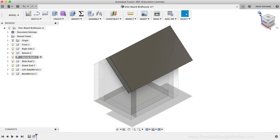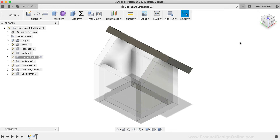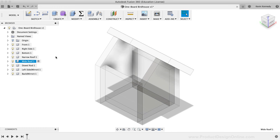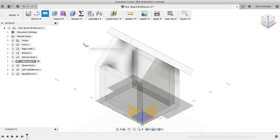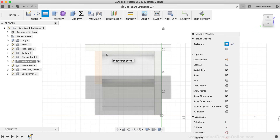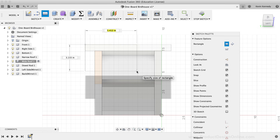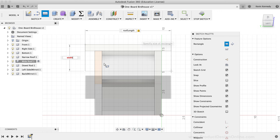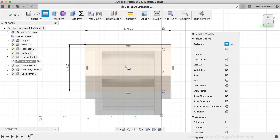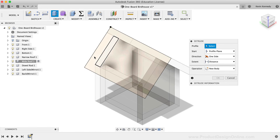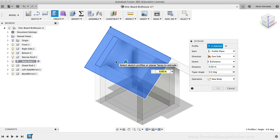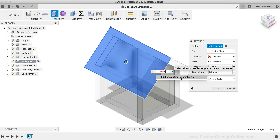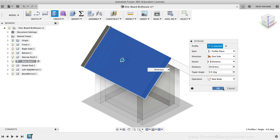We'll now repeat similar steps to create the other side of the roof. I'll activate the Wide Roof component, activate the two-point rectangle command, and select the pitch of the house to sketch on. For this rectangle, I'll start by clicking on the upper left-hand corner of the other roof part. For the width I'll use the 'Roof Length' parameter, and because this side is the full width, I'll type the 'Width' parameter for the other input field. After clicking to set the rectangle, I'll activate the Extrude command, select both profiles, enter the Thickness parameter, and click OK.